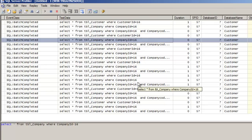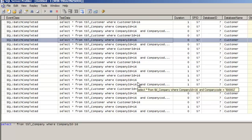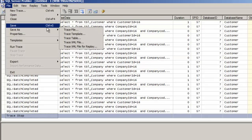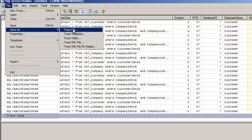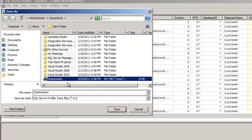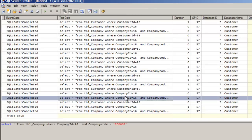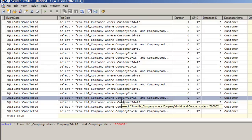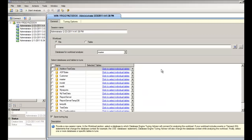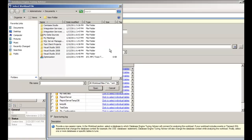We would like to save this workload and then run the Tuning Advisor on it to get suggestions. Let me stop the profiling and save this workload file. In order to save it, we have to create it as a trace file: go to File, Save As, Trace File. Let me give it a name — 'optimization' — and save it. We have saved the workload file. The next step is to run the Tuning Advisor on the workload file: click on Tools, click on Database Tuning Advisor. Provide your workload file, browse and select the optimization.trc file which we just recorded.